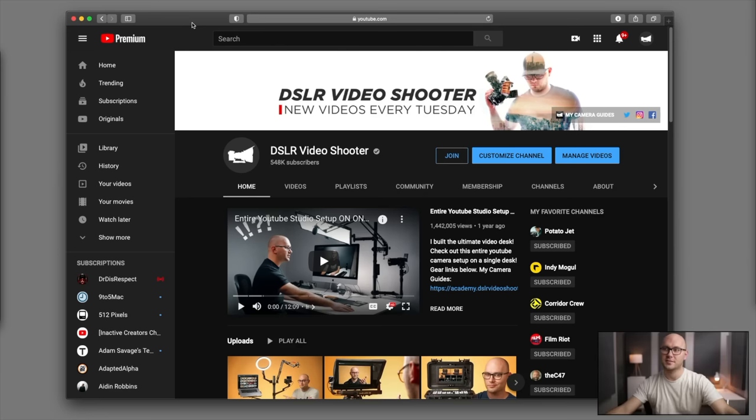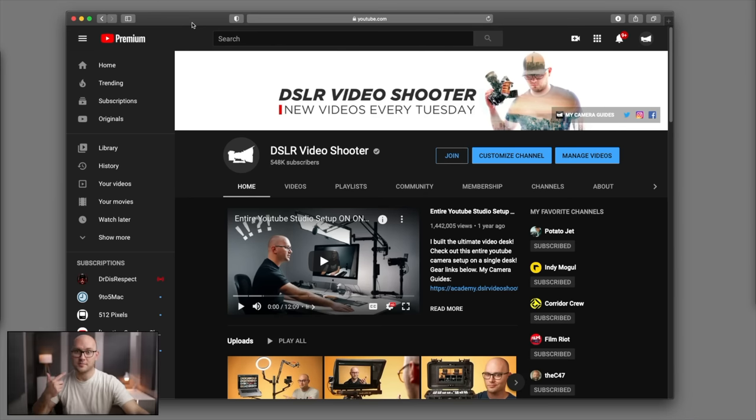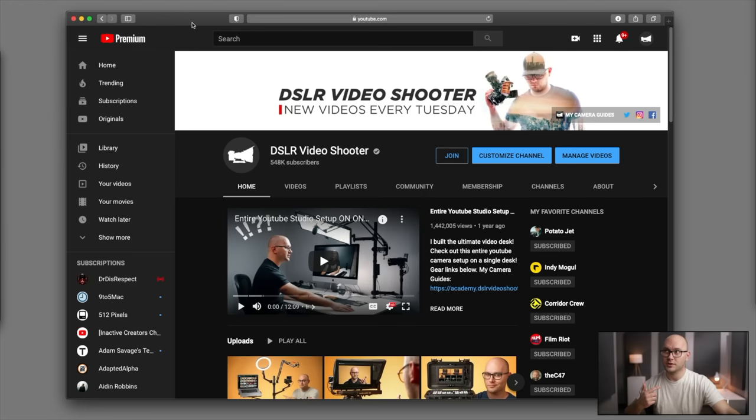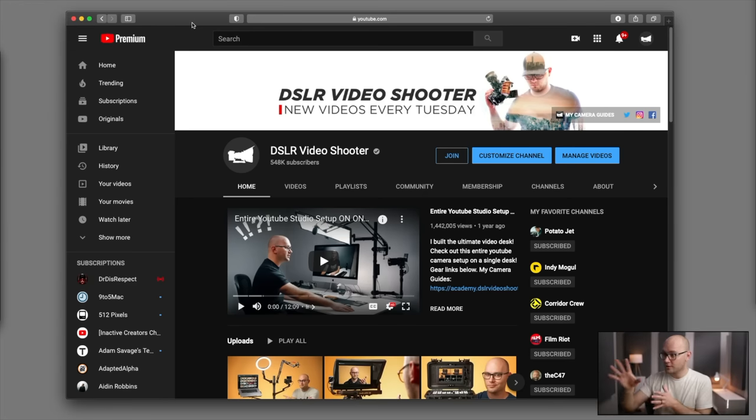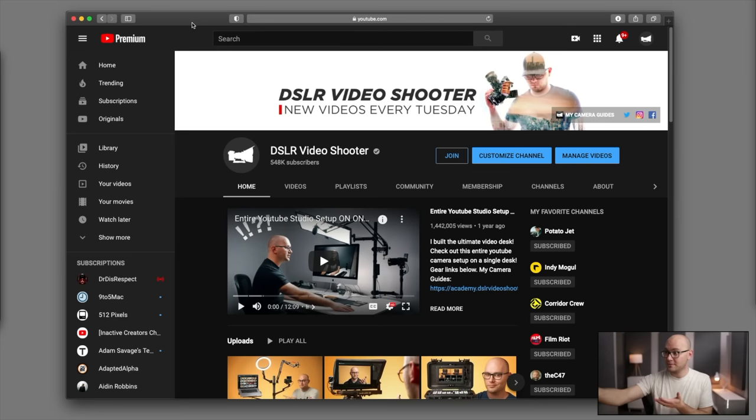So on the ATEM Mini, I just turn on picture in picture. I can switch where the little box with me goes to right now, put it in the lower right corner, and this allows me to look over in real life at this monitor here. And on the recording, it looks like I'm looking at the same thing you are.